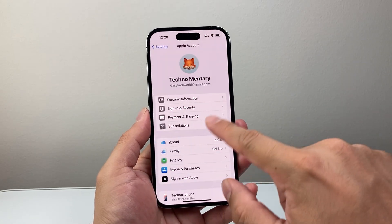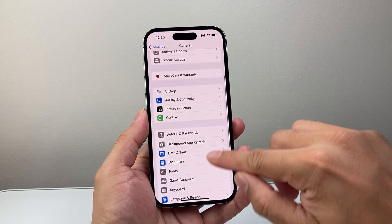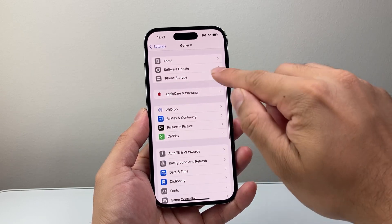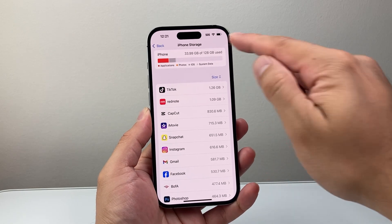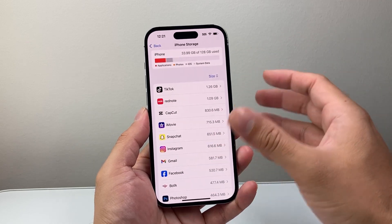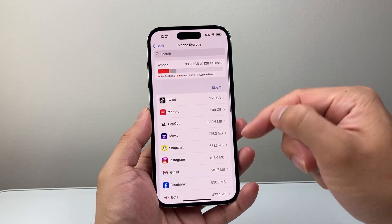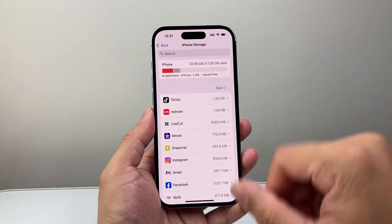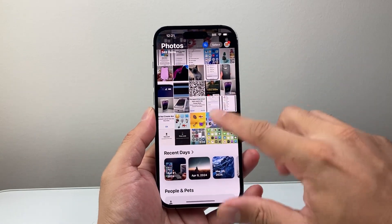Another thing to consider is in the main Settings, go to General and then look for iPhone Storage. You want to make sure you have enough storage available. For example, I have 33 gigs used out of 128 gigs. If you don't have enough storage, consider deleting some apps, messages, or other things to free up space so that when downloading photos from iCloud, your phone has enough local storage to save them into the Photos app.